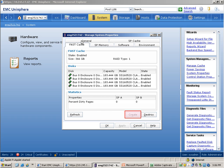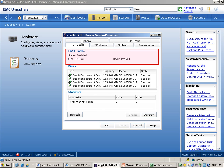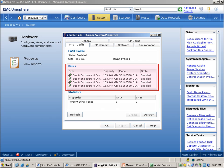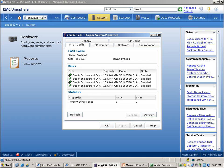If fast cache was not already created, the create button would be enabled and you would be able to select a certain number of flash drives depending on your requirement and create fast cache on the storage system. This window shows that the fast cache is enabled, the usable capacity is 366GB, and it also shows the drives which have been used to create fast cache. Let's close this window and see how you would be able to configure fast cache on storage system LUNs.